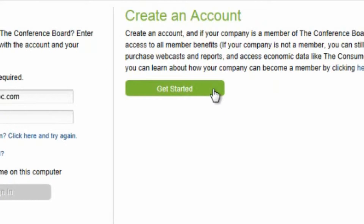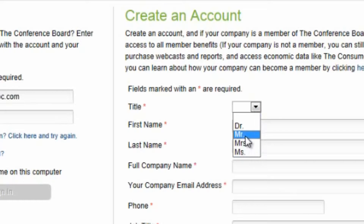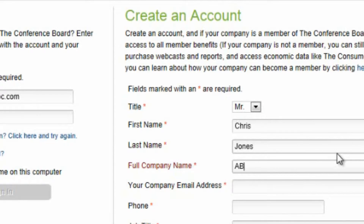To create an account, click Get Started. Our system recognizes your organization's domain name, so remember to register using your business email address, not your personal one. When you're done, click Create Account. You'll receive an email from us within minutes asking you to confirm your registration. Once you've done that, you can start accessing the full range of member benefits immediately by signing in.